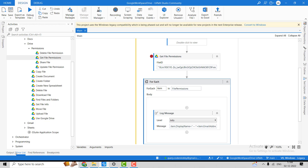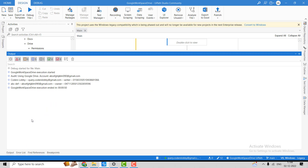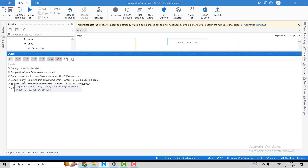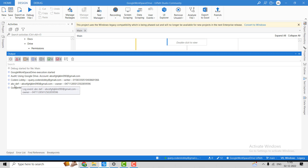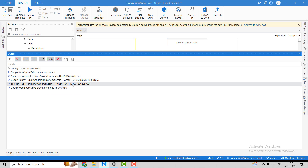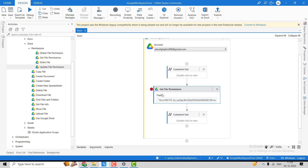This is how we use the Get File Permission activity. Hitting continue, the output is logged. The display name for the first permission is Coders Lobby, along with the email address, role, and permission ID. The second permission belongs to the owner, showing their display name, email ID, role, and permission ID.